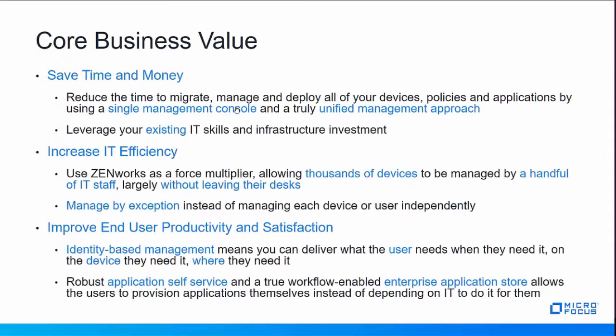Finally, we help you improve end-user productivity and satisfaction. We do this through identity-based management, which means you can deliver what the user needs, when they need it, on the device they need it, where they need it. What this means is there's this unique combination of the user's identity, the device's identity, and the location where that user is at. And so you can control each of those separately.